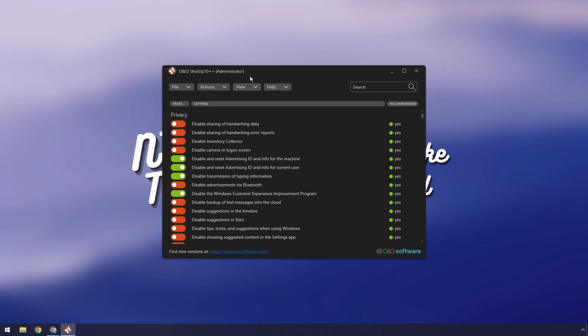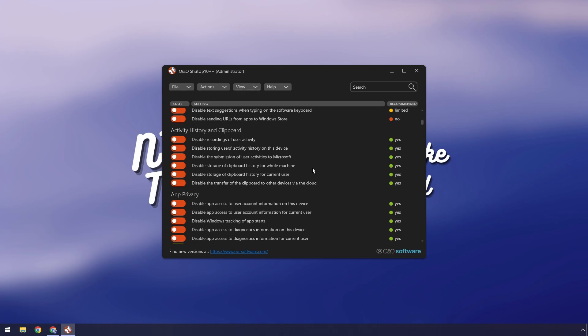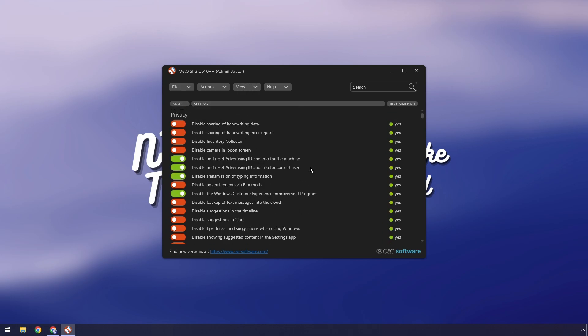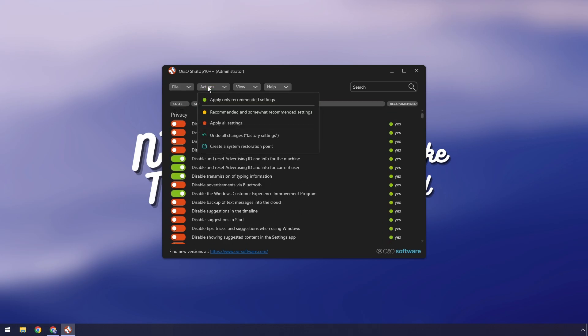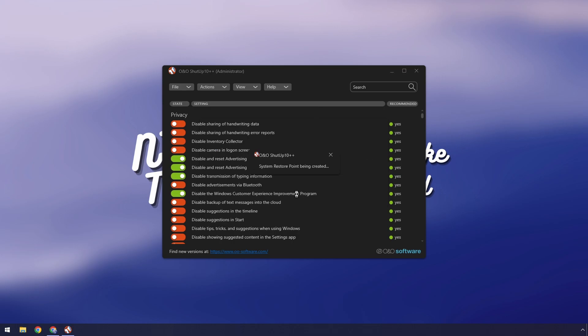So now basically you could go through every single one of these settings and figure out what they do, that's on you to figure out. I just want to show you that if you press actions and click apply only recommended settings then you'll be good, but it'll pop up saying wait do you want to create a system restore point? Press yes. Basically this is kind of like a time machine where you can go back in time in case anything goes wrong. It's really helpful and just please do it.